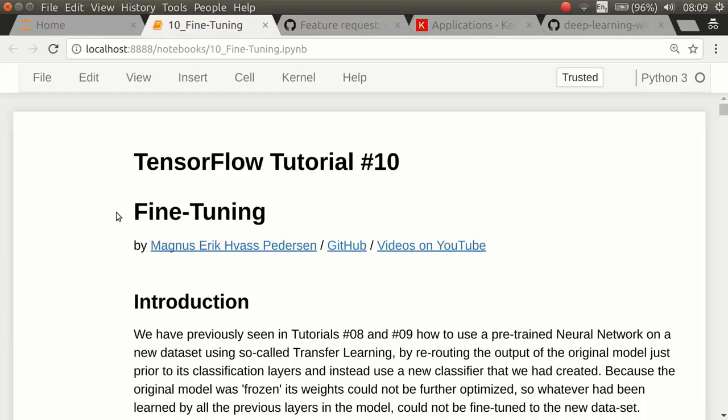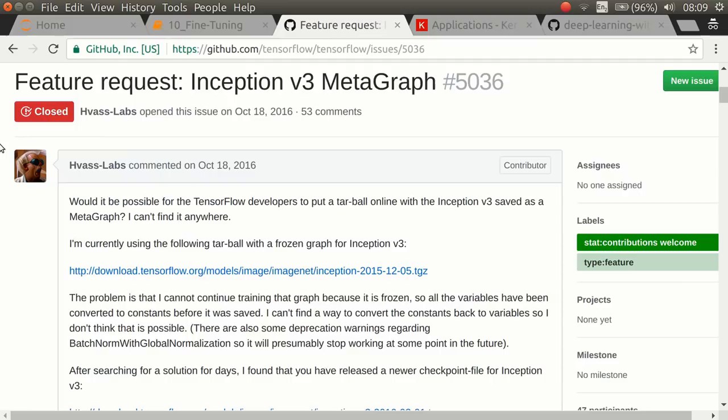Hello, my name is Magnus Petersen. This is my tutorial number 10 on fine-tuning and transfer learning. This builds on tutorial number 8 and 9, which were made over a year ago.